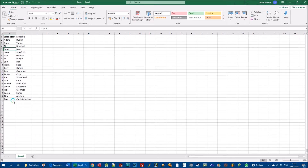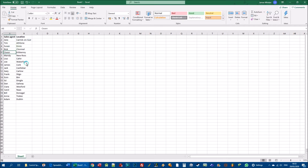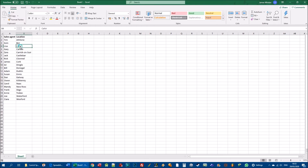Adam is at the top and Zara is at the bottom, with everybody else in the correct order. Notice we have three J's — Jack, James, and Joe — and Jack is alphabetically first, then James, then Joe. Similarly, Ed comes before Owen with the two E names. We can also sort on the location column — right-click anywhere, go to sort, and sort A to Z. Now locations are sorted so Athlone is first and Wexford is last.